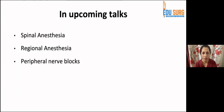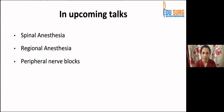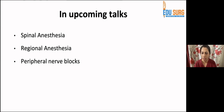This was an introduction to regional anesthesia. In upcoming talks, we will discuss each type individually — spinal anesthesia, epidural, and peripheral nerve blocks. If you have any queries or suggestions, please drop them in the comments below. Thank you very much.